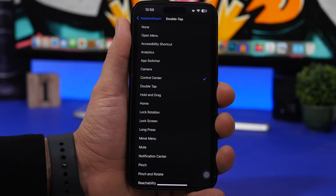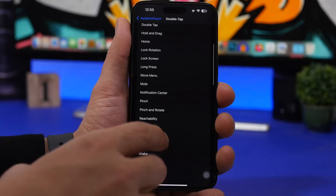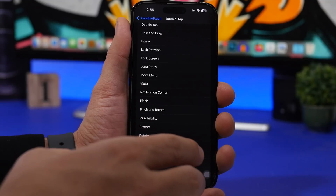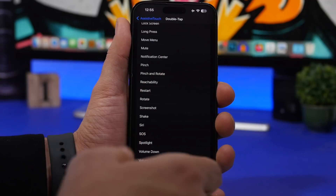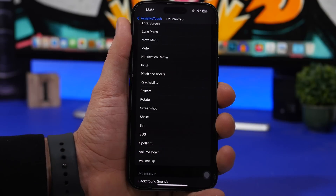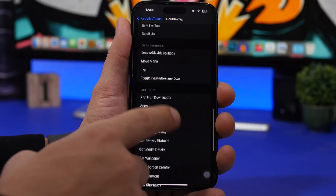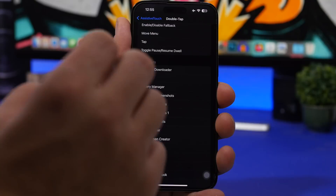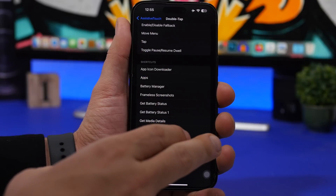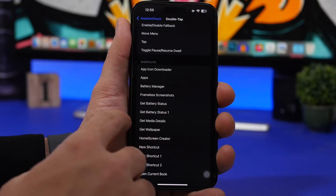You can do a lot of things with this and it's really useful. Options include invoking Reachability, rotating the screen, taking a screenshot, invoking Siri, volume up, volume down — all assignable to these gesture actions. You can also set any Shortcut you have on your iPhone to one of these actions, allowing you to invoke shortcuts simply by choosing the action you want.